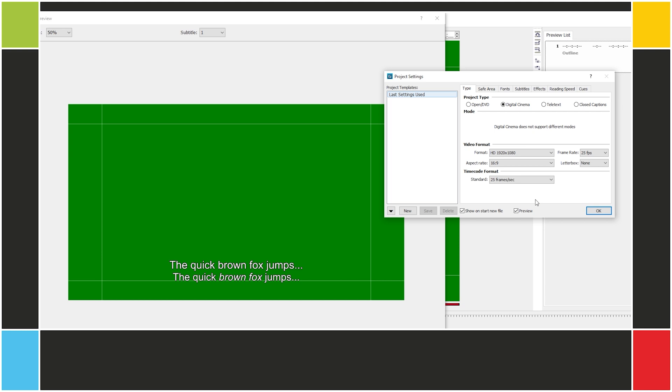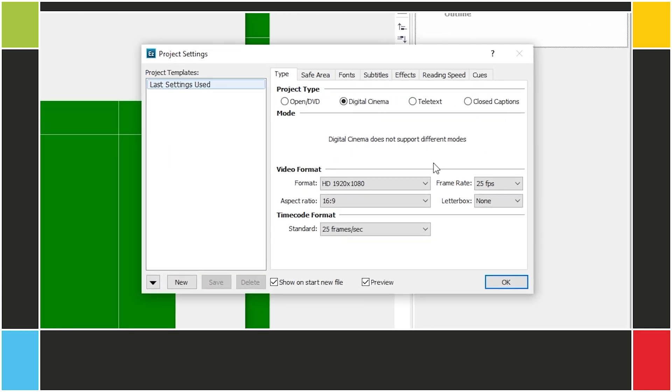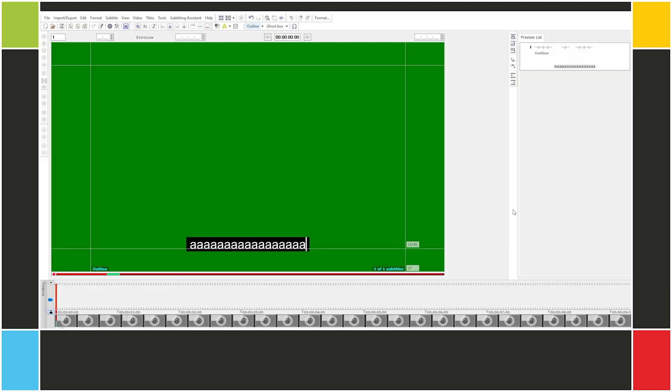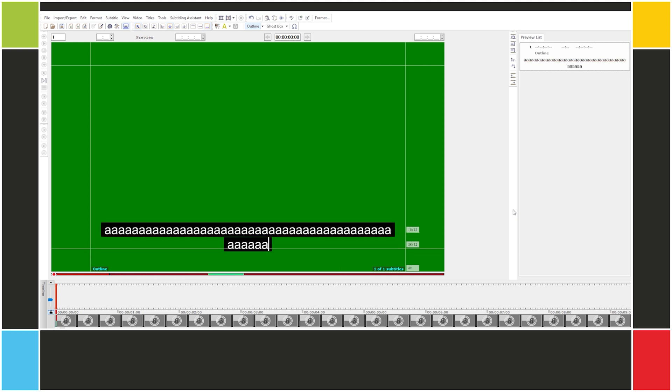I've created a new project. We're looking at the project settings. Let's go to the Safe Area tab. Here in Horizontal Lines, we set the maximum number of characters in each line. By default, if you exceed this limit, EasyTitles doesn't warn you. It breaks the line for you.